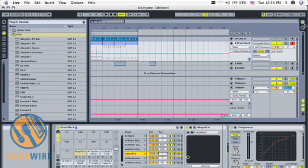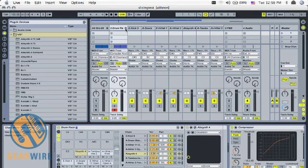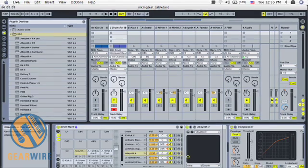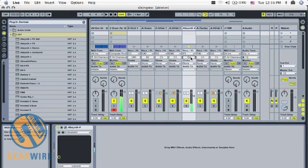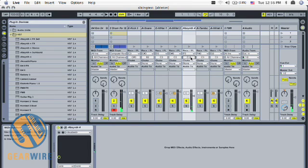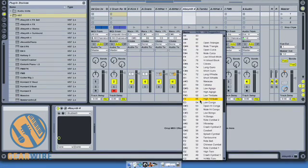Now if I go up to session view, open my session mixer and go over to the Absinthe right here, I can actually set where that note begins, and I can also set which pad that's applied to.